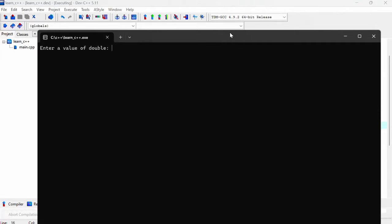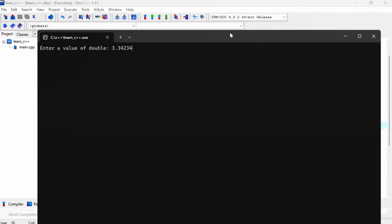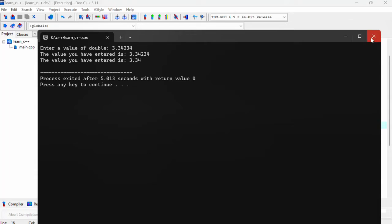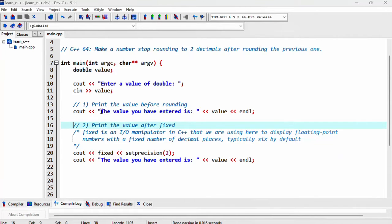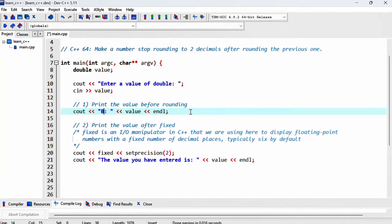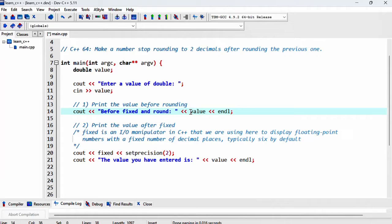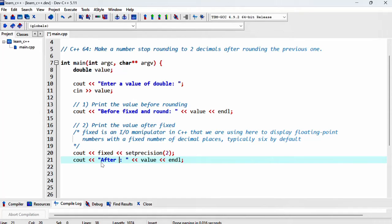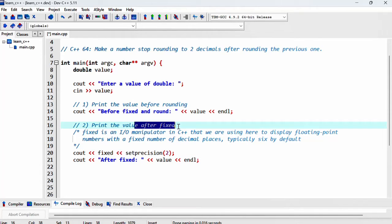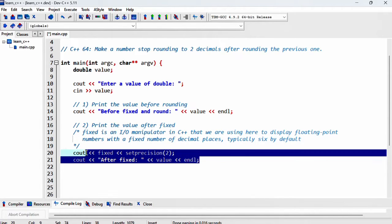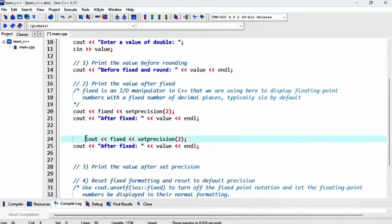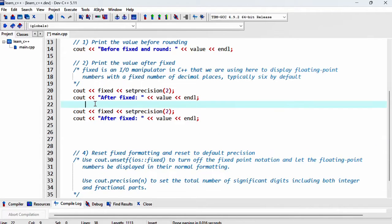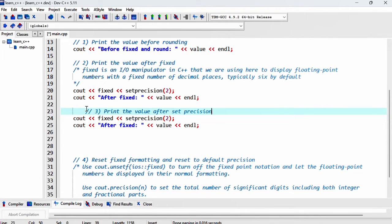So if I put in, say three point whatever number like this, so before rounding we've just printed out the whole number. So let's just change our messages before fixed and round. Let's try after fixed first, print the value after fixed. So I'm going to duplicate this and this one again here and print the value after set precision.